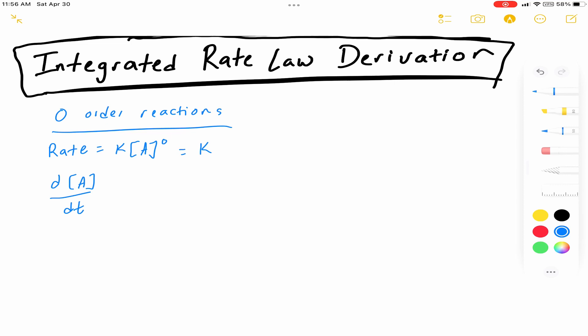If you notice, your concentrations are always going to be going down. So it makes sense for the change in your concentration to be a negative number — for your d[A] over dt to be a negative value. When we look at the rate as the rate of decrease, the derivative has to be negative because the concentration is always going down. So we need a negative here, and then we can write the rate equals K.